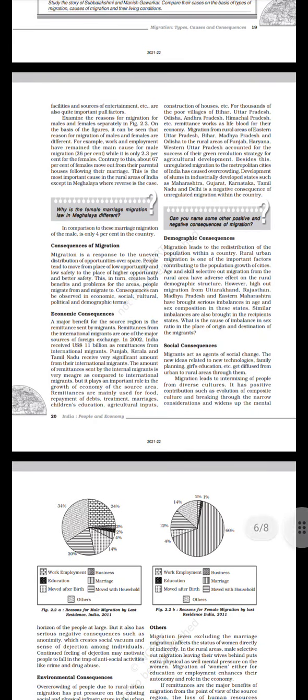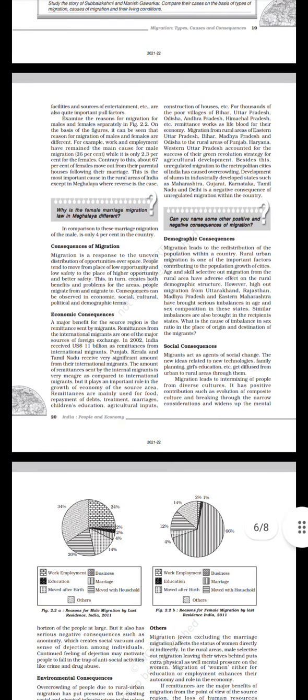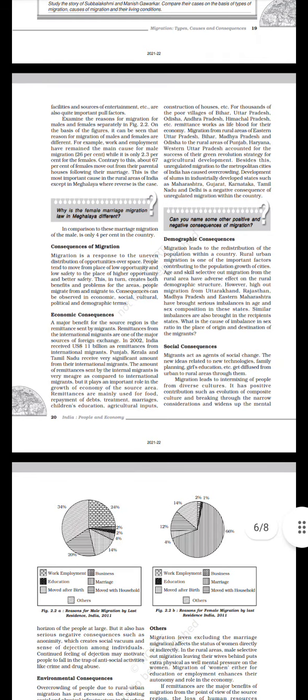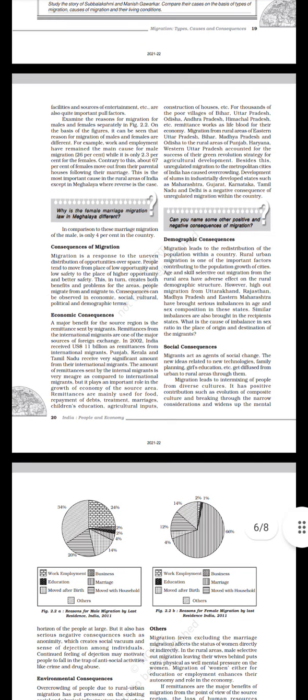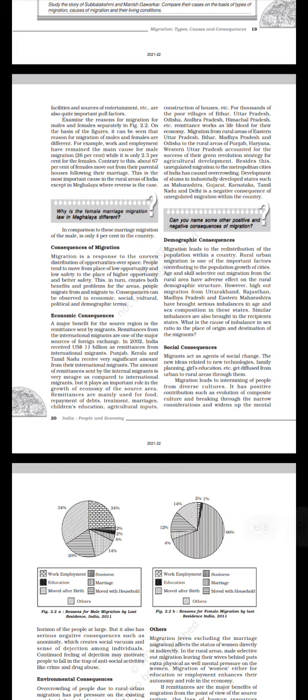Others: Migration, even excluding marriage migration, affects the status of women directly or indirectly. In the rural areas, male-selective out-migration, leaving their wives behind, puts extra physical as well as mental pressure on the women. Migration of women, either for education or employment, enhances their autonomy and role in the economy. If remittances are the major benefits of migration from the point of view of the source region, the loss of human resources, particularly highly skilled people, is the most serious cost. The market for advanced skills has become truly a global market and the most dynamic industrial economies are admitting and recruiting significant proportions of the highly trained professionals from poor regions. Consequently, the existing underdevelopment in the source region gets reinforced.